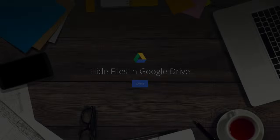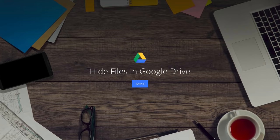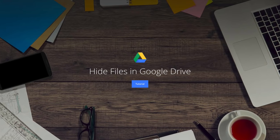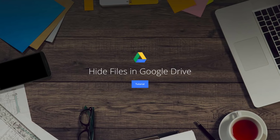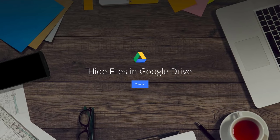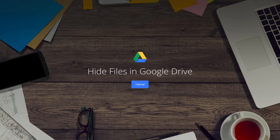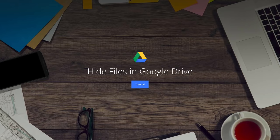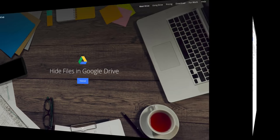Hello, this is Amit from Digital Inspiration. In this tutorial, I'll show you a simple technique that will help you hide any file inside your Google Drive in plain sight.